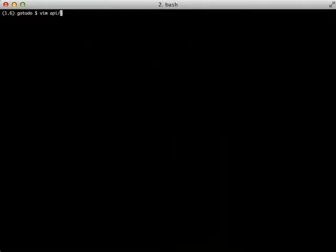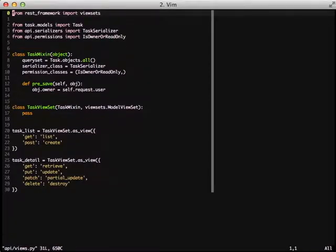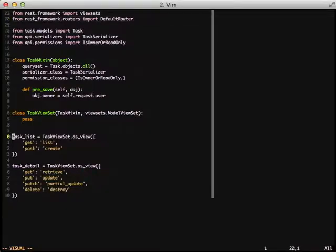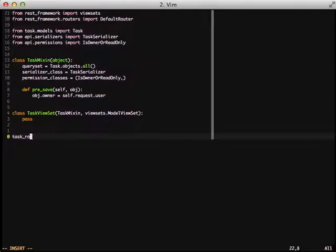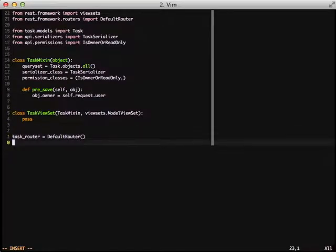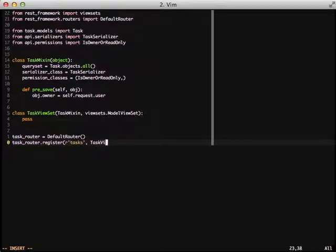Now we're going to move on to our router. We're going to go back into our views and import our default router from Django REST framework. Then we're going to follow that up by deleting all the URL stuff that we just did and instantiate a new instance of the default router. Then we're going to follow that up by registering a new set of URLs and we're going to use tasks as our regular expression to begin with and pass it our task view set.